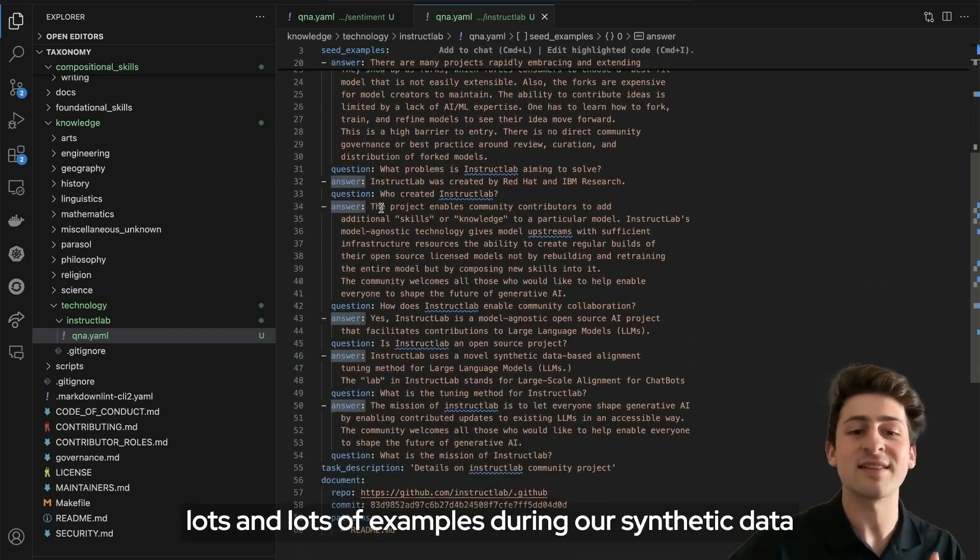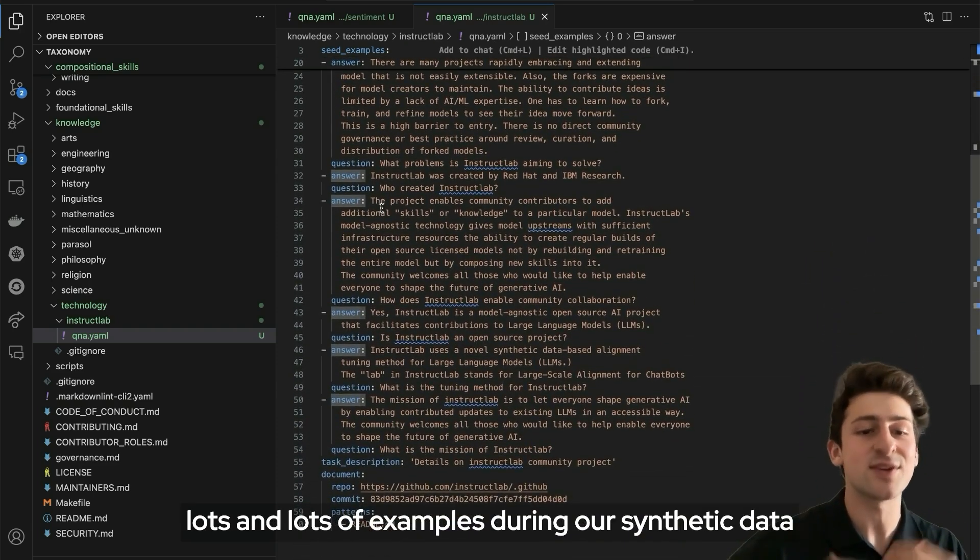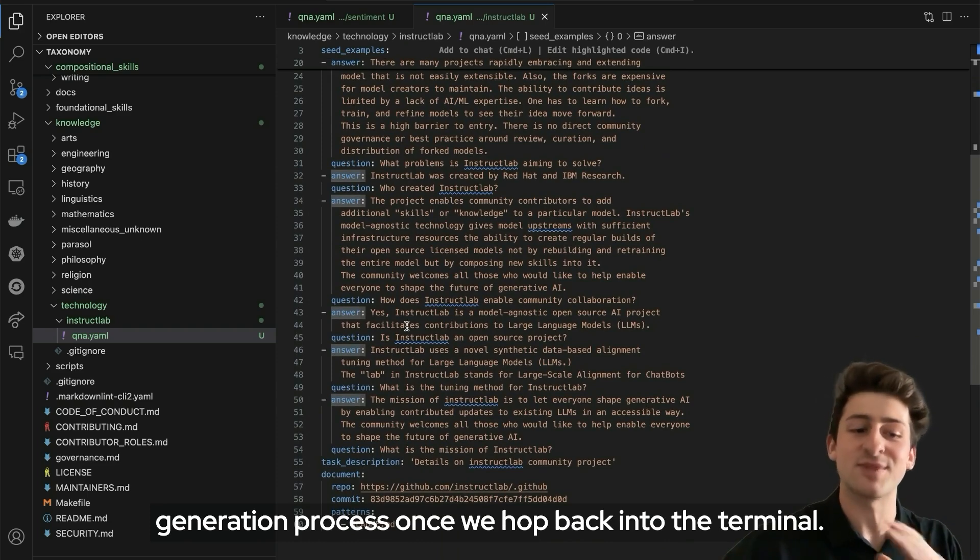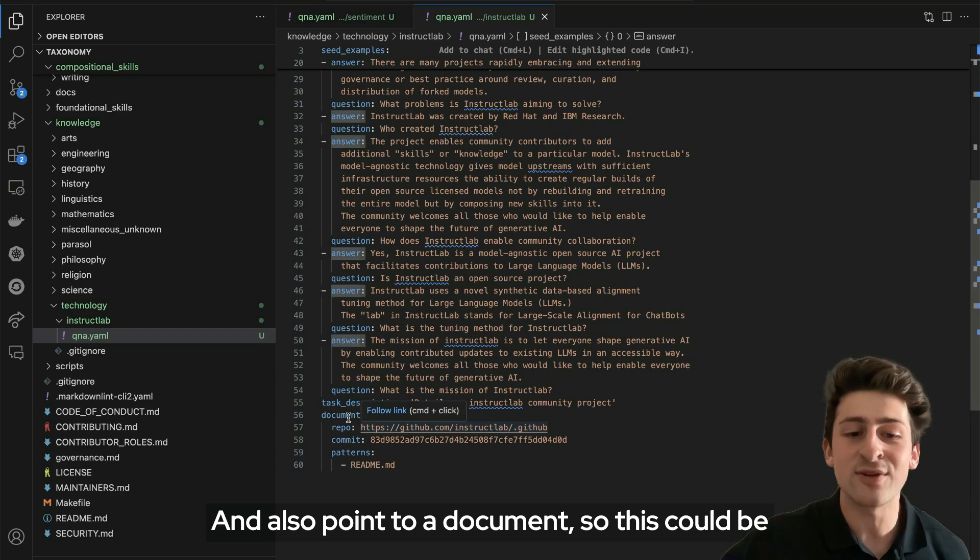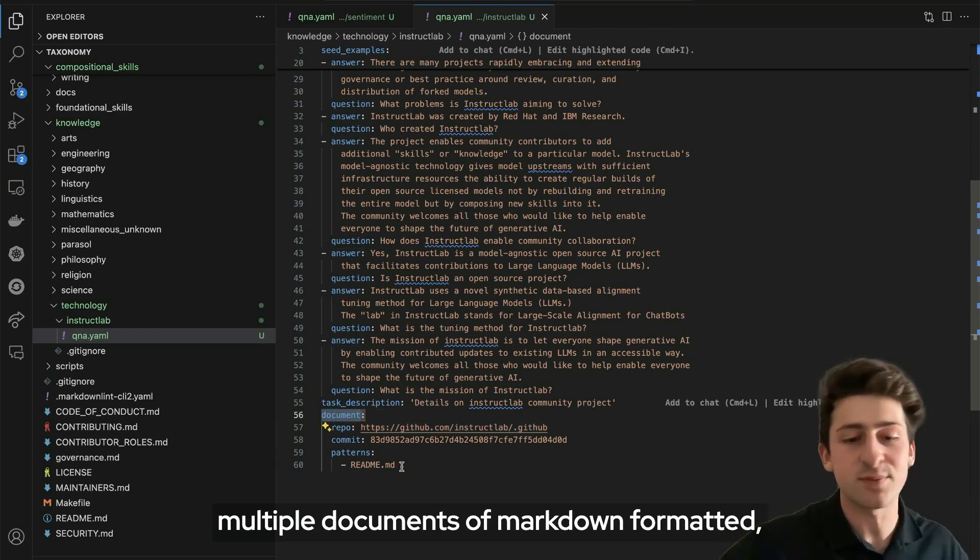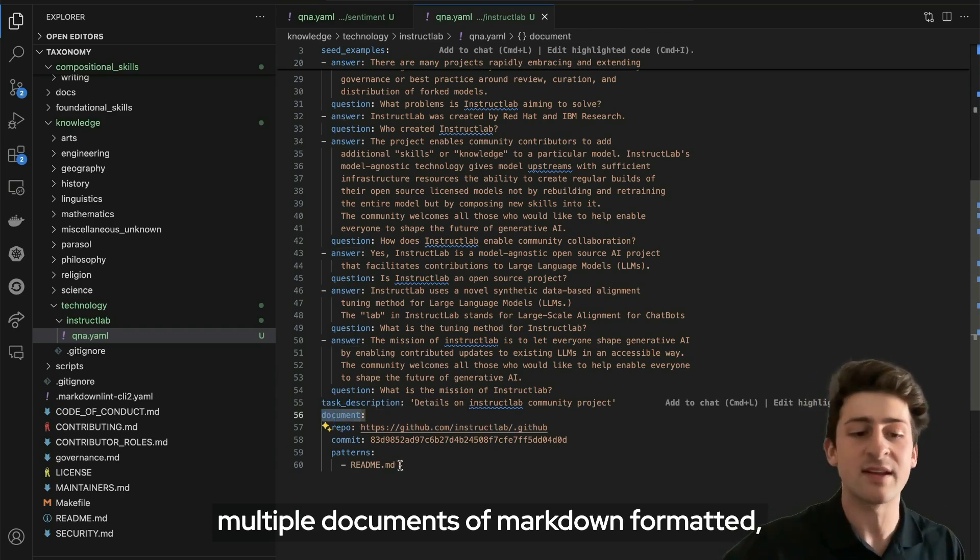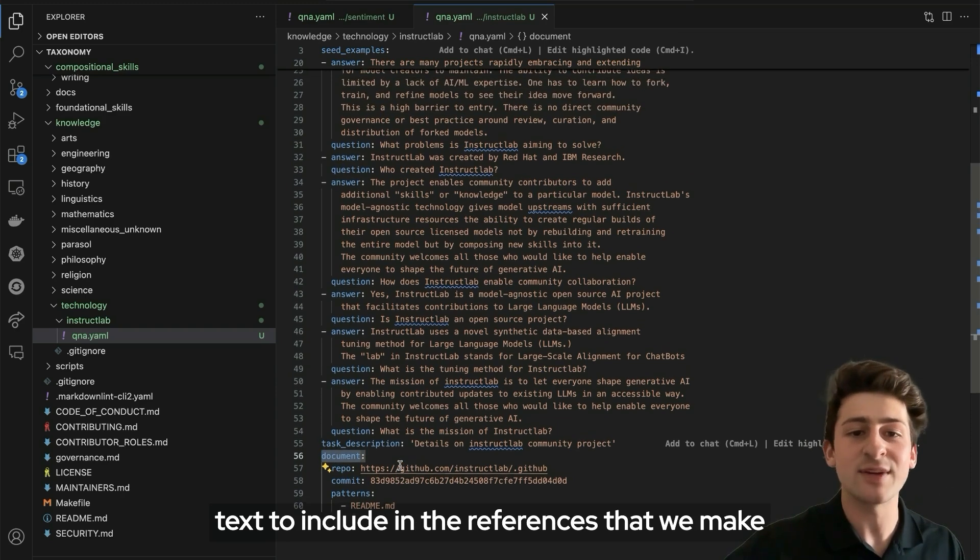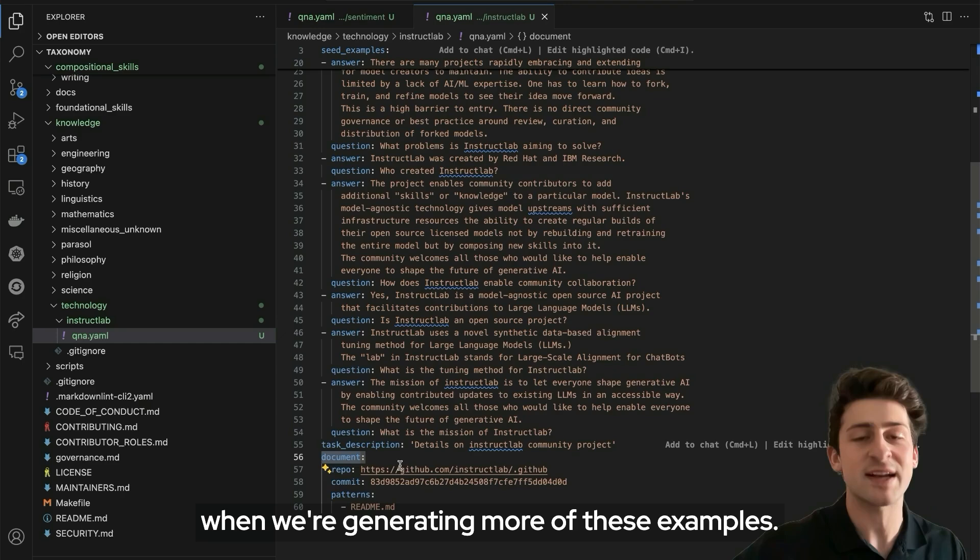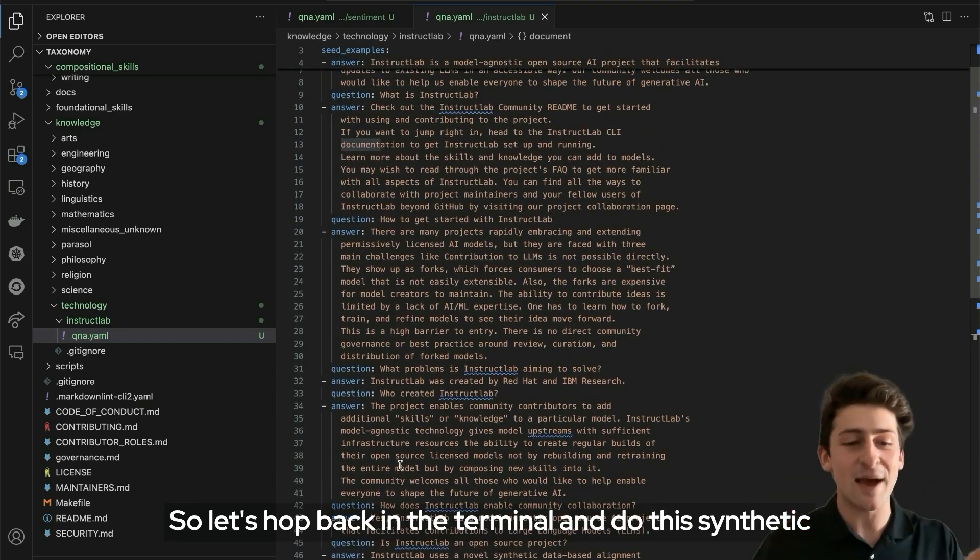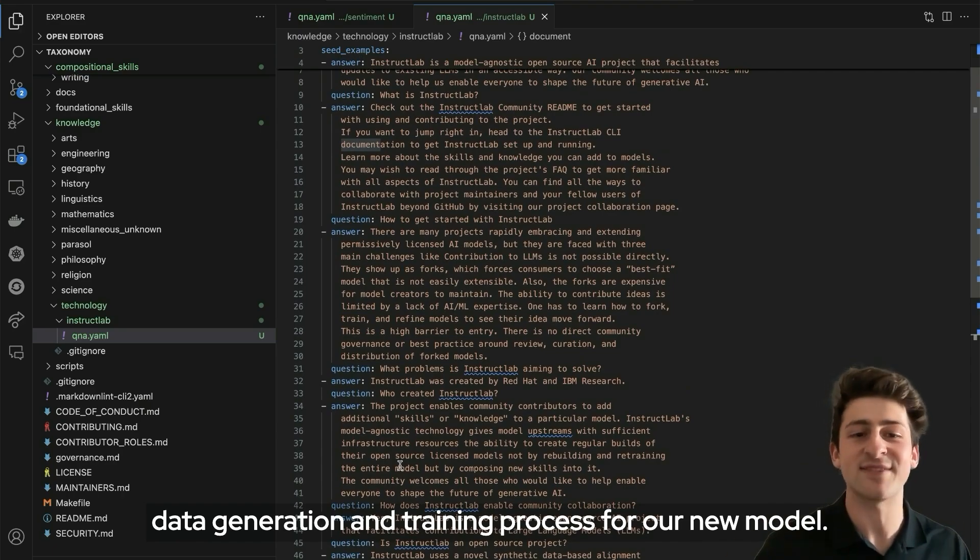Once we hop back into the terminal, we also point to a document. This could be multiple documents of markdown formatted text to include in the references that we make when we're generating more of these examples. Let's hop back in the terminal and do this synthetic data generation and training process for our new model.